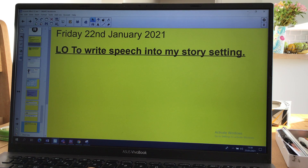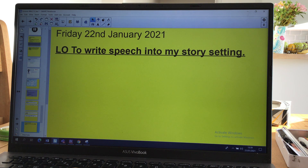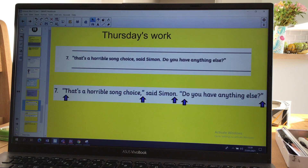Good morning, Year Four. It's Friday the 22nd of January. This is an English lesson for all Year Four pupils. We're going to be writing speech into our story setting. Let's just quickly look at yesterday's work, where you were asked to put in the punctuation.